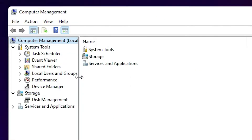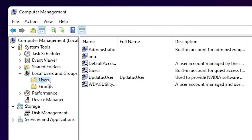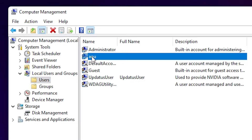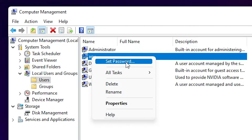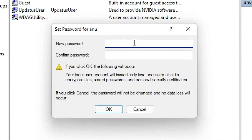In Computer Management, find 'Local Users and Groups' and click on it. Then click on 'Users'. Here you'll find all your accounts. Select the account whose password you want to change and right-click on it.